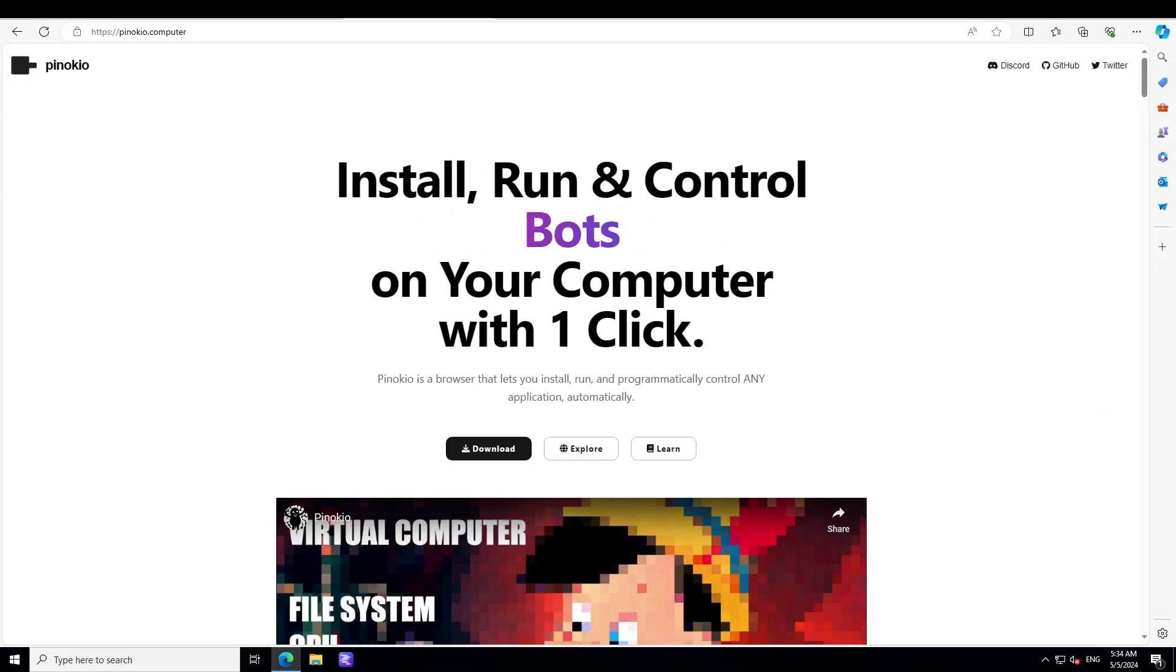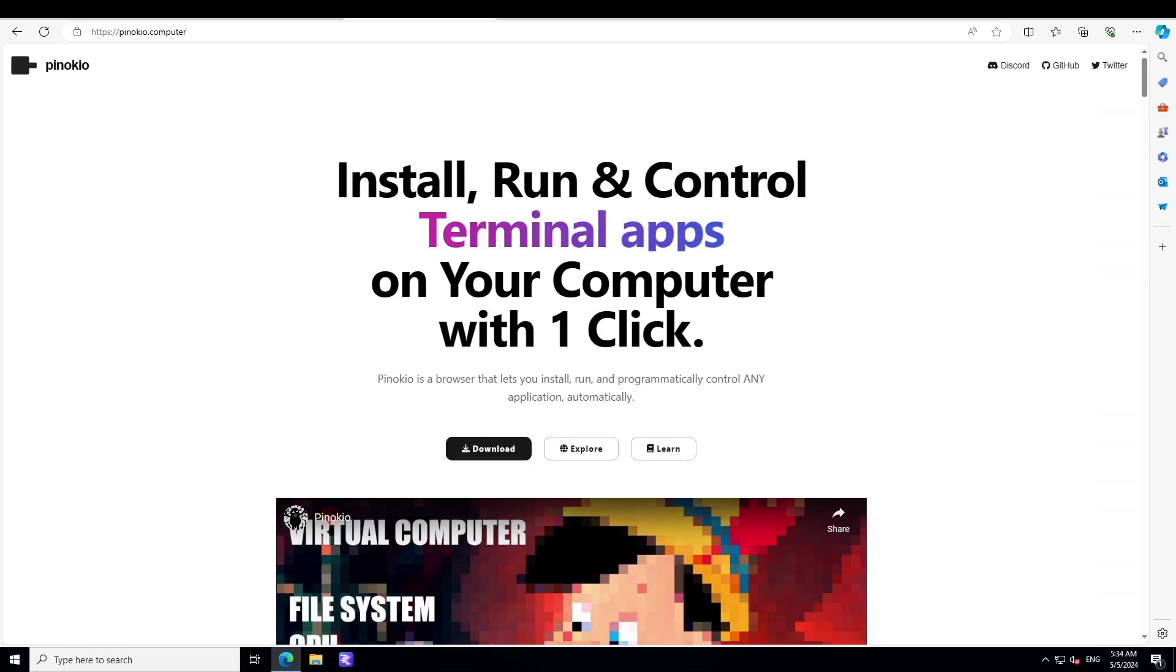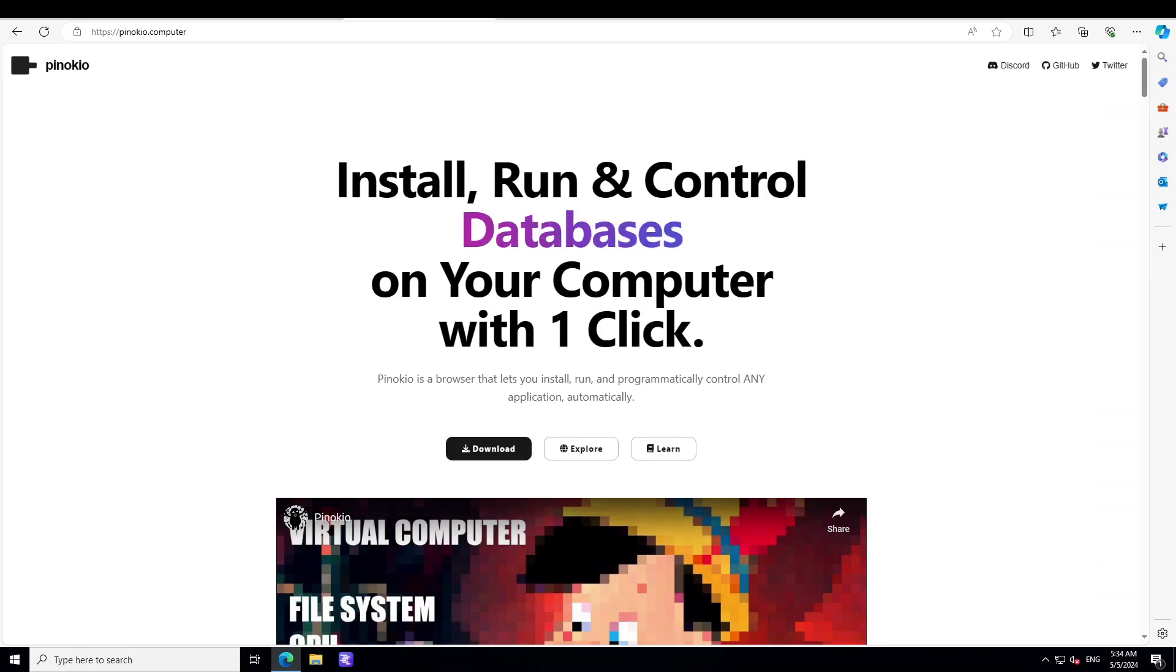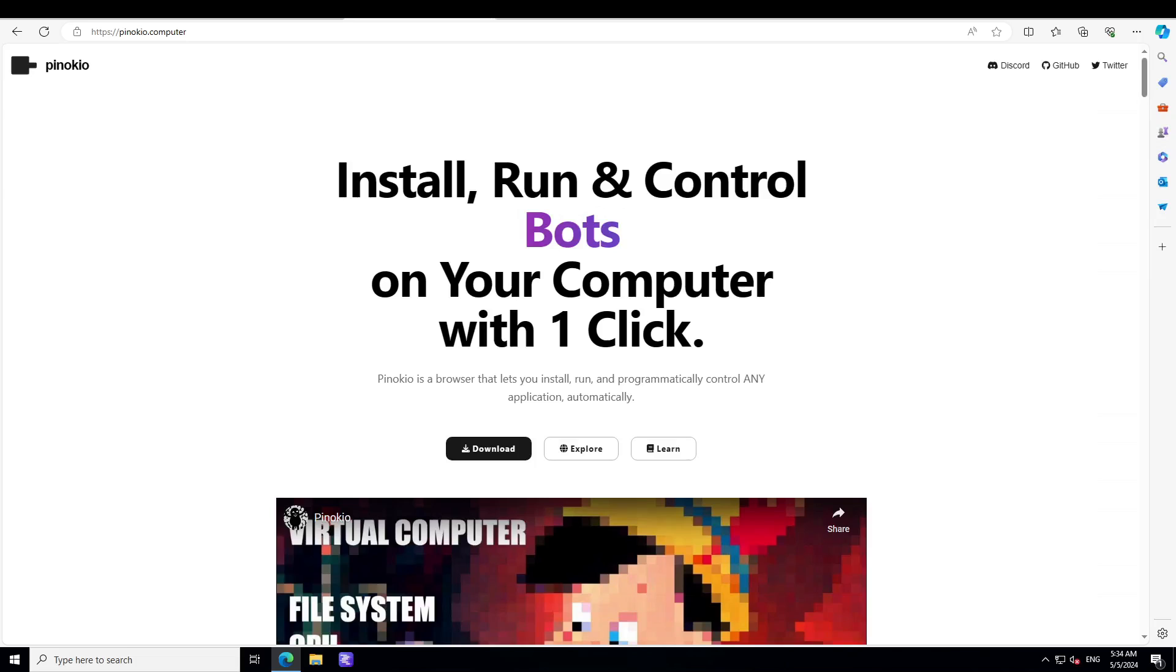This is Pinocchio. Pinocchio enables you to run any application locally on your system. The main advantage of Pinocchio, as they say, is that you can run any LLM-enabled application or tool with the help of it with just one click.